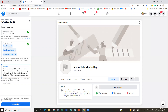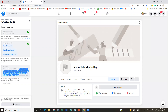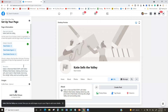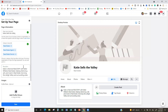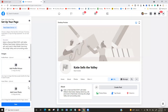So that is my page — Katie Sells the Valley, Real Estate, and my short description. I'm going to go ahead and hit Create Page. It's thinking... Now it looks like nothing changed, but it actually created the page and added some extra areas down here.